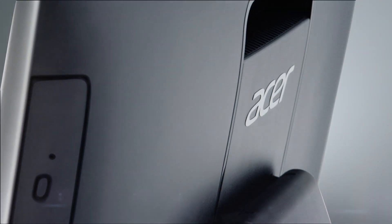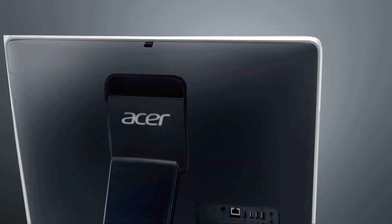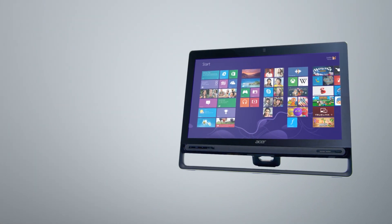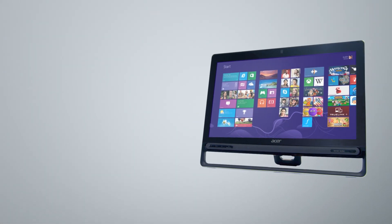Acer Aspire Z. The best all-in-one computer for you and your family.